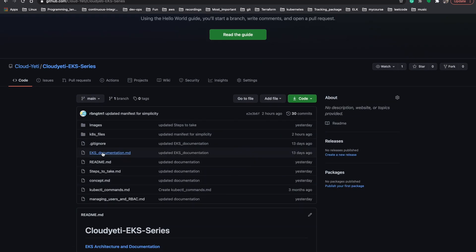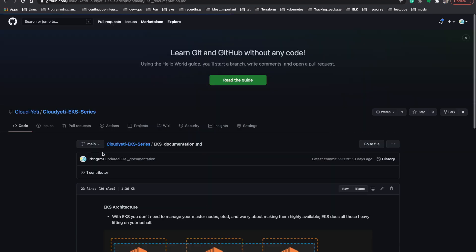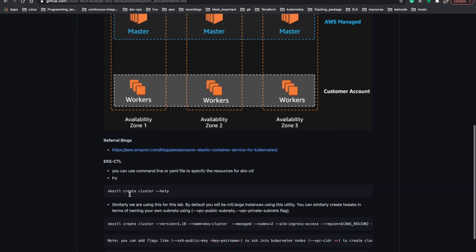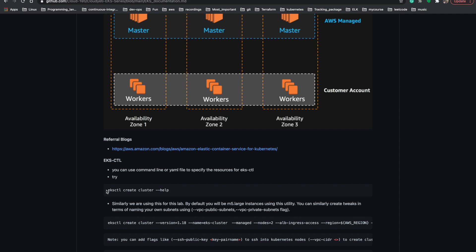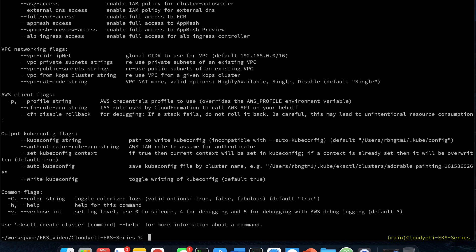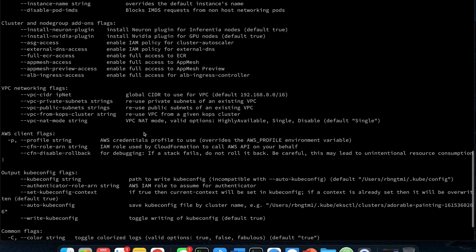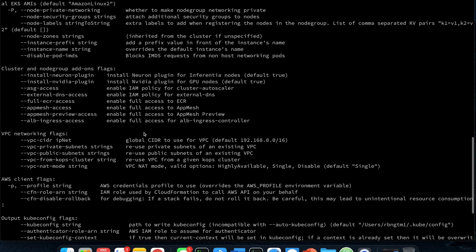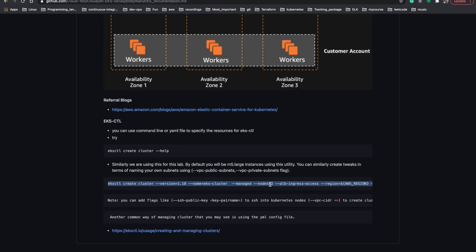Let's move on to the EKS documentation README file. We can use the eksctl create cluster help command to see what options are available for eksctl. Let's try that on our terminal — you can see it lists out a bunch of options possible using the eksctl utility. Now let's create our Amazon EKS cluster using eksctl.